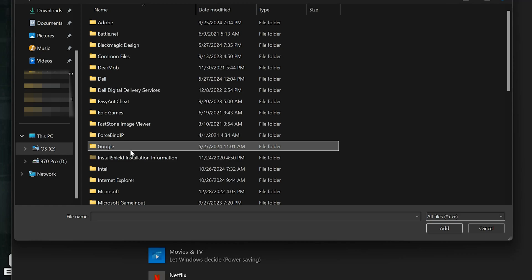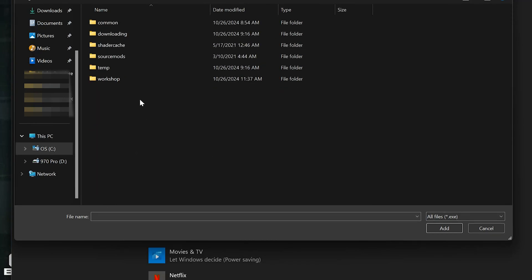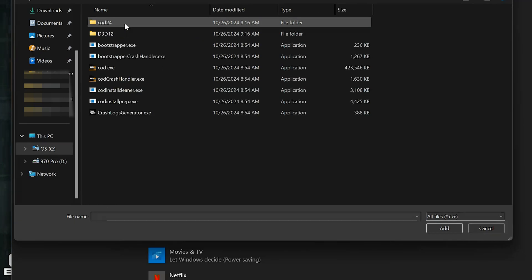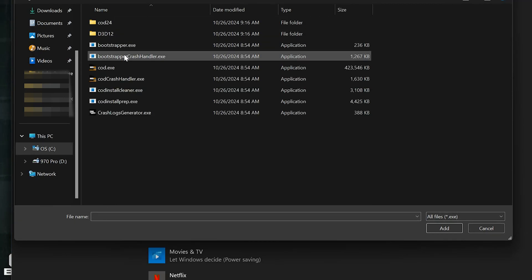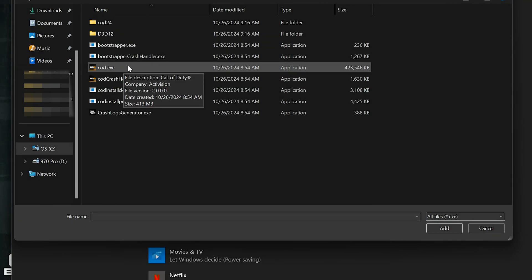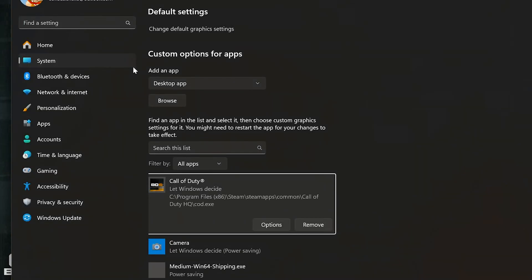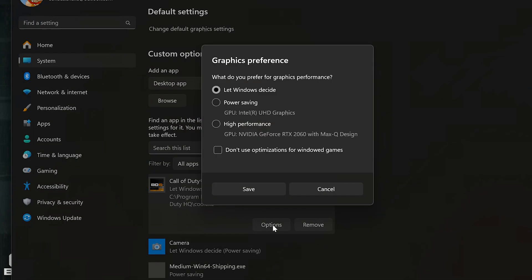Now look for your COD executable. Double-click on your COD executable to add it. Press Options. Select High Performance. Press Save.